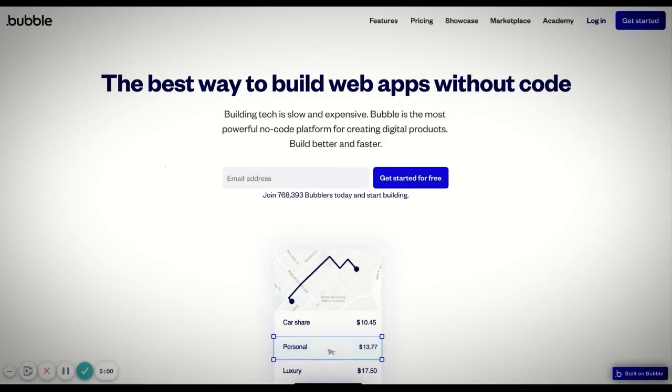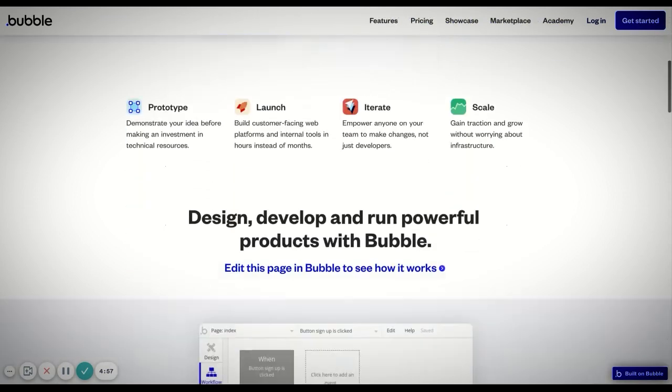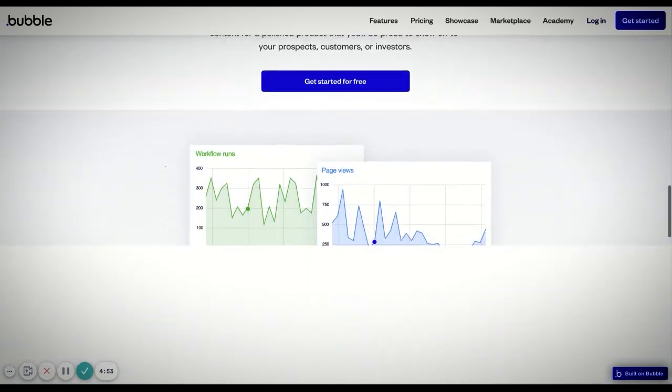Now we're moving into app builders — a fantastic space if you want to build a mobile or web application without any code. The first and probably most important one to look at is Bubble, the biggest player in the market. Bubble lets you build iOS, Android, and web applications using just their tool. It handles both front-end and back-end management, including user management, and you can launch something as complex as a Facebook or Airbnb equivalent. Note that Bubble does require some experience to master, but it is by far the most powerful no-code app builder out there — bubble.io.